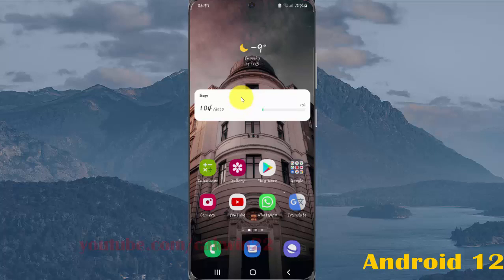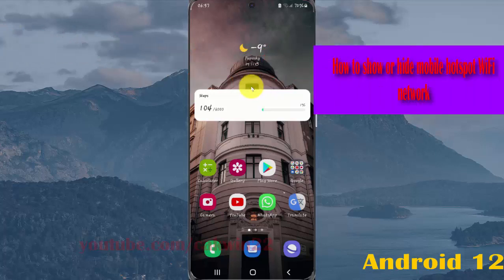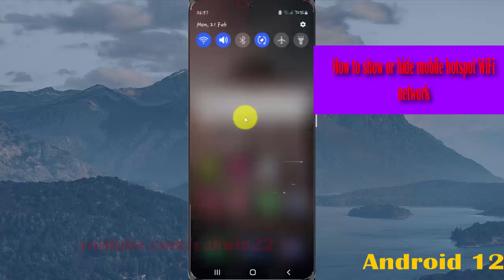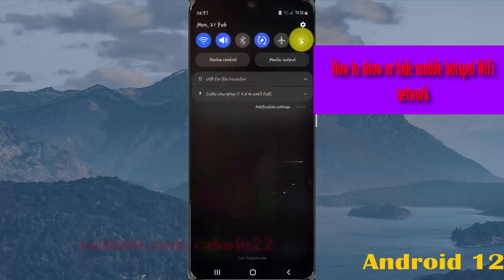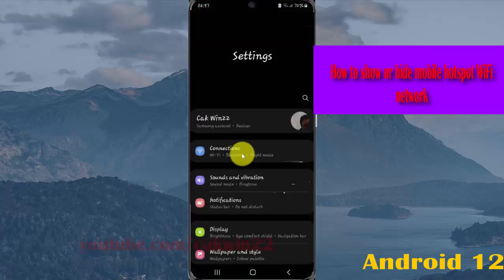To show or hide the mobile hotspot Wi-Fi network name on Samsung Galaxy S21, S21 Plus, or S21 Ultra, open Settings. Swipe to the notification panel and tap the Settings icon, then select Connections.